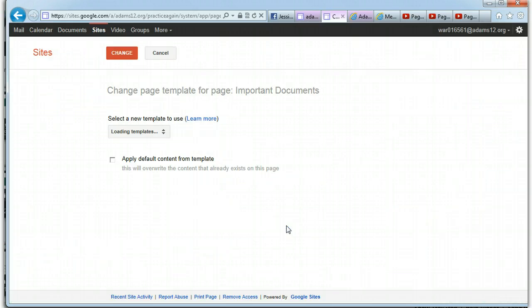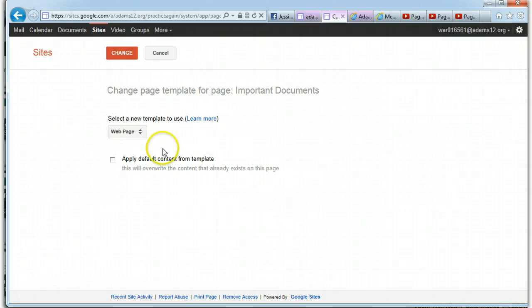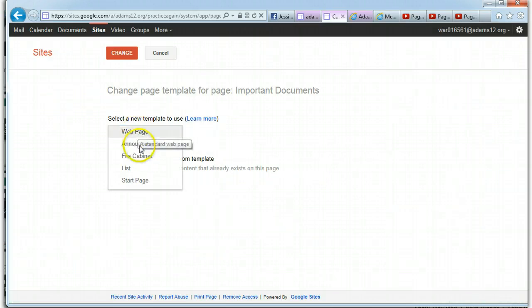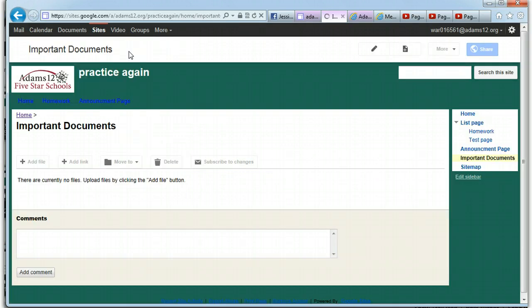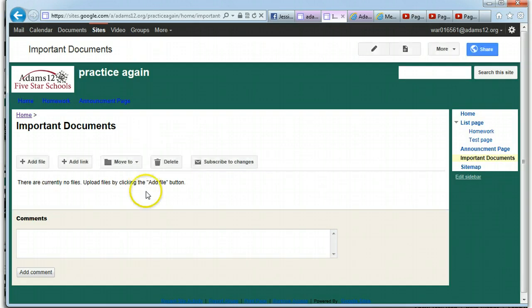Change. And I want to change this to a file cabinet. Click on file cabinet. Click on change. And notice it looks a little different.